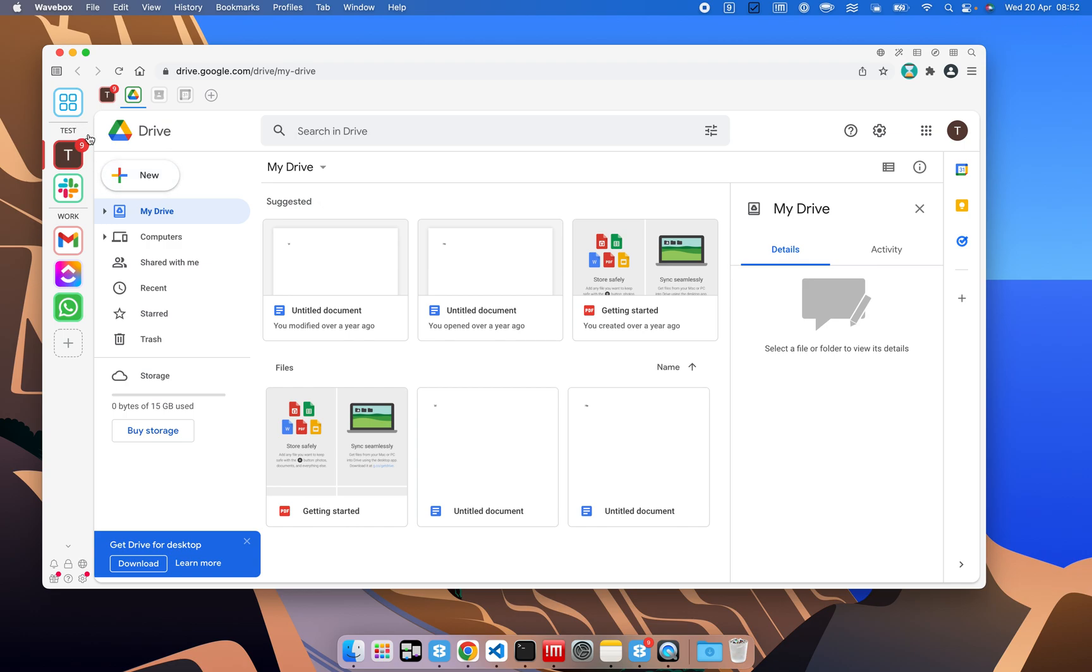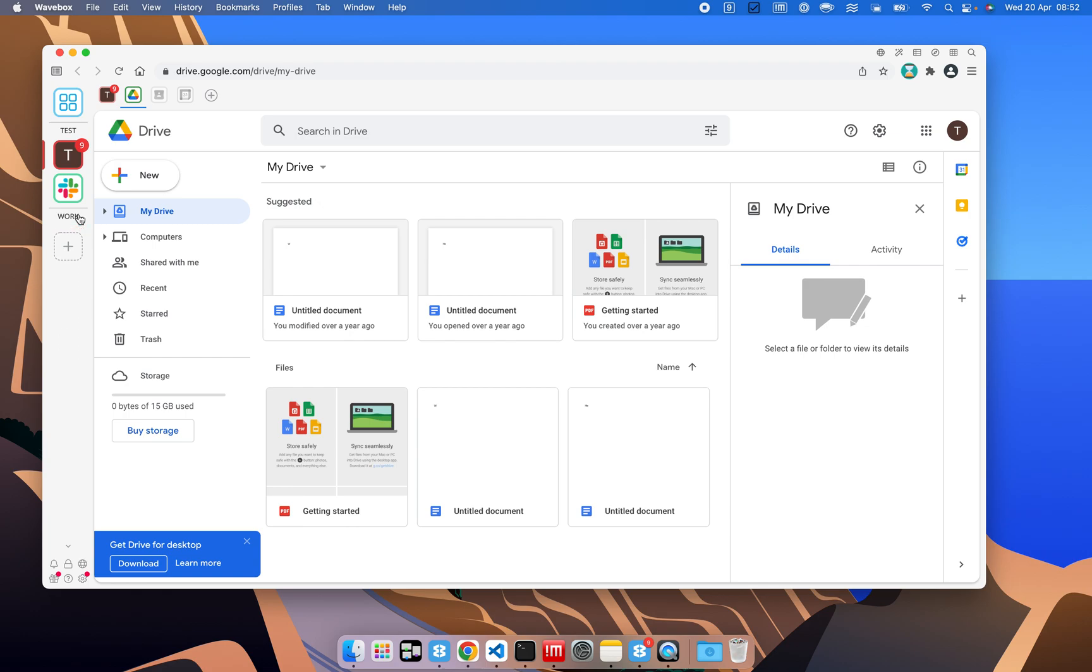Also on the sidebar here, we've got test, which we can collapse, and we've got work, which we can also collapse.